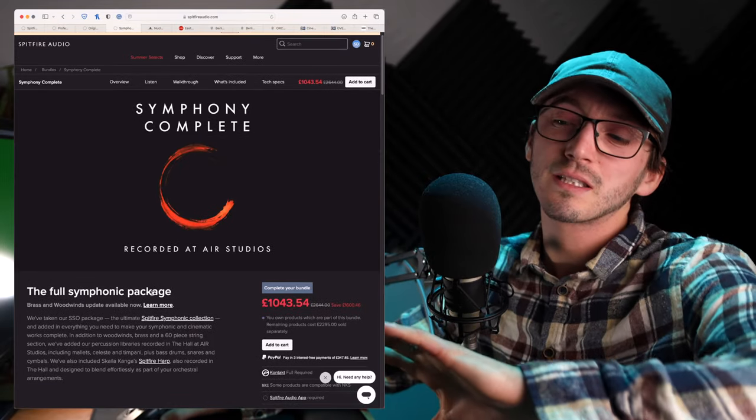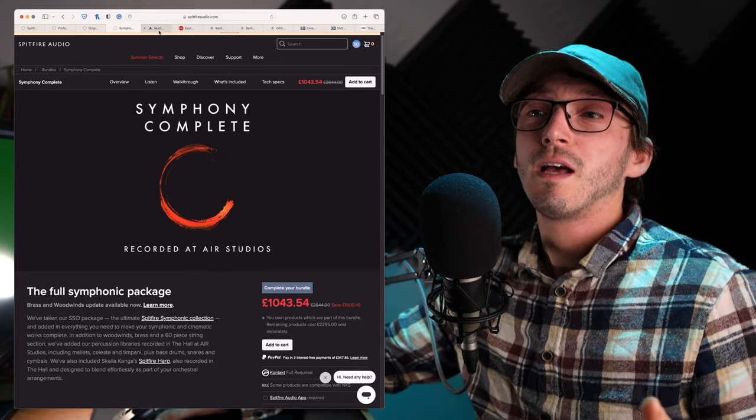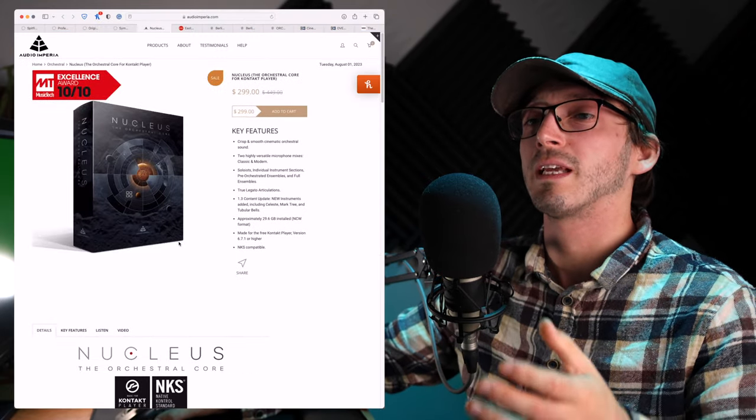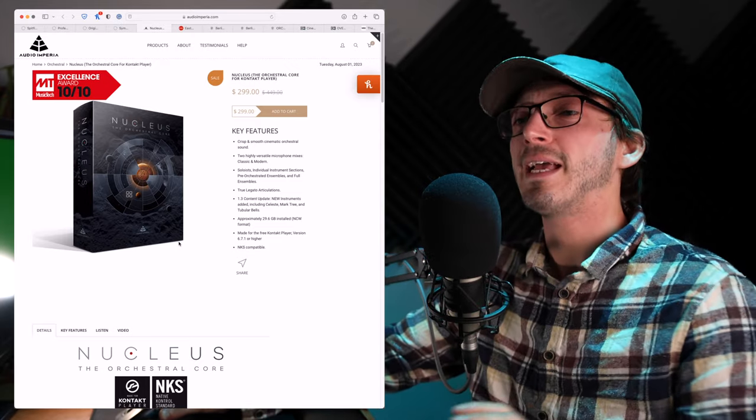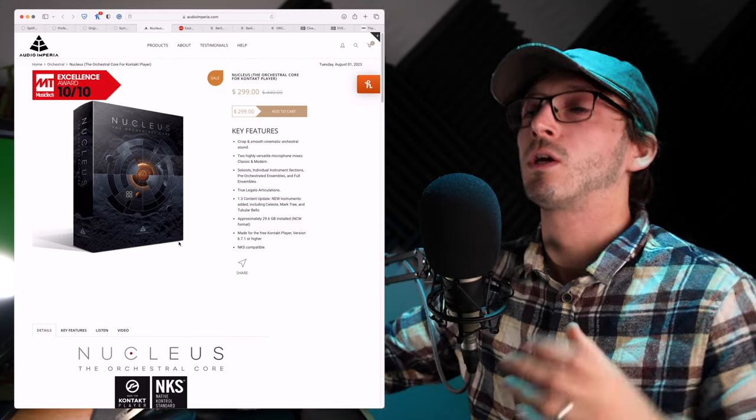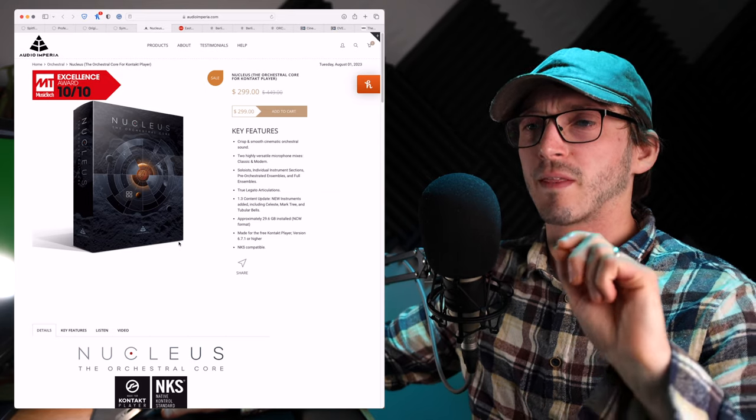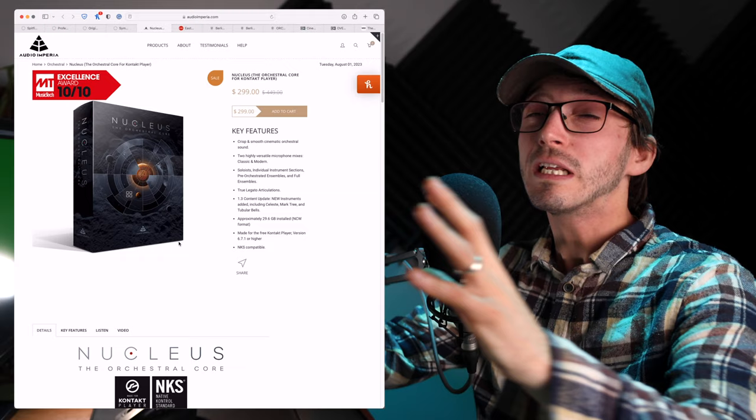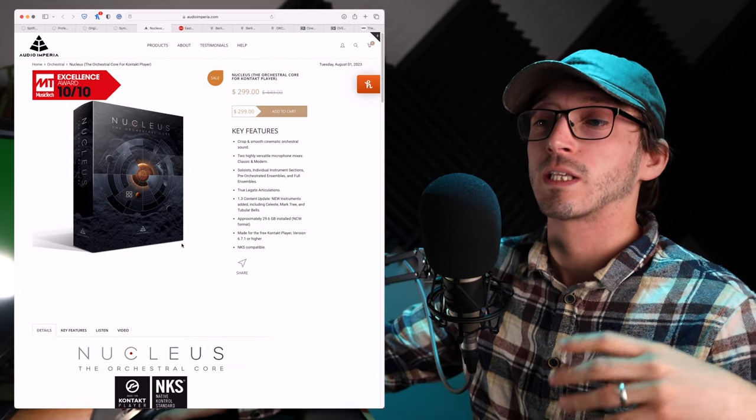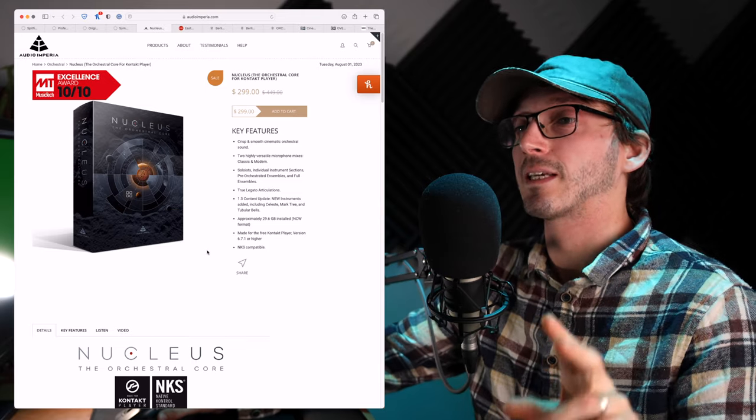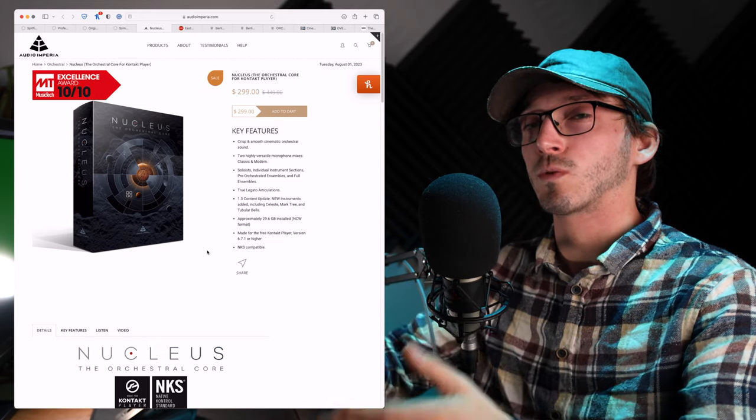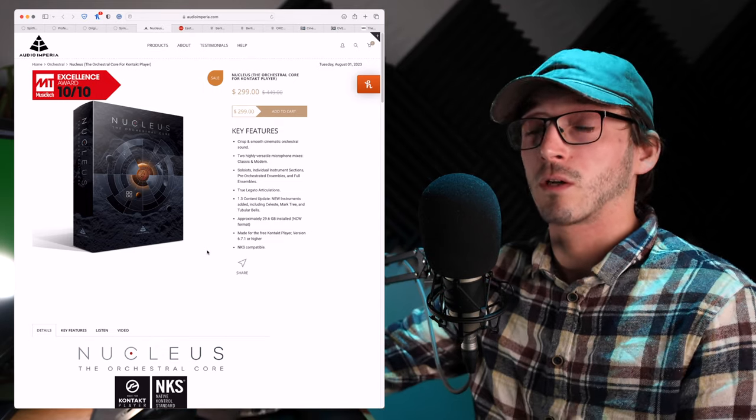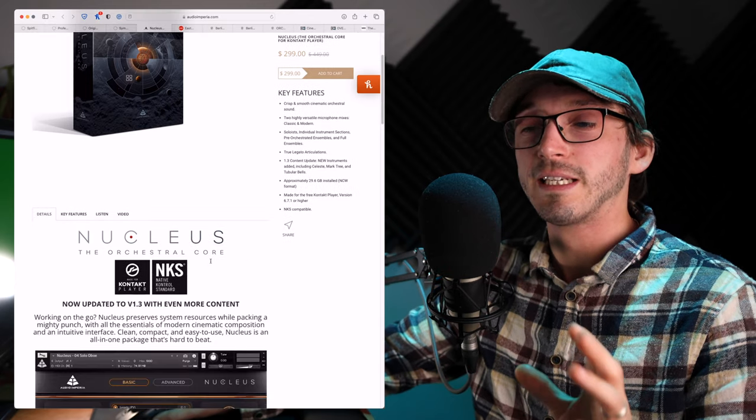So let's move away from Spitfire and into another company that was mentioned to me by somebody in the comments a while ago. So it's by Audio Imperium. It's Nucleus. Now, this is a very good, I would say, side-by-side comparison with BBC Symphony Orchestra, especially maybe their core version, because of the price tag. And it is everything in one plugin. Now, it works within, I believe, the contact player. You're getting two mic positions, classic and modern. And it has everything from soloists, individual instruments, ensemble patches, and then a full ensemble patch as well. And it's about 30 gigabytes. There is a light version for $100.